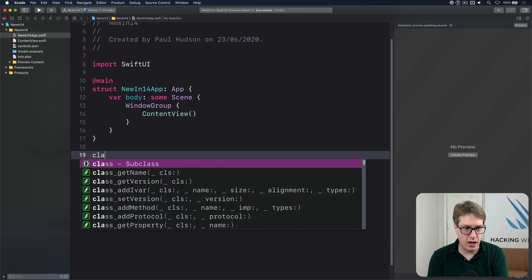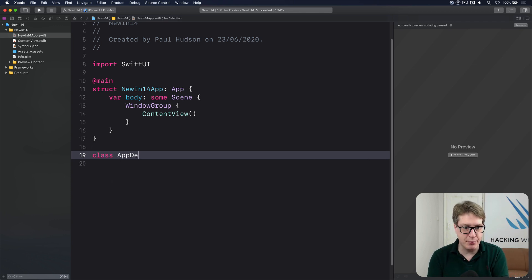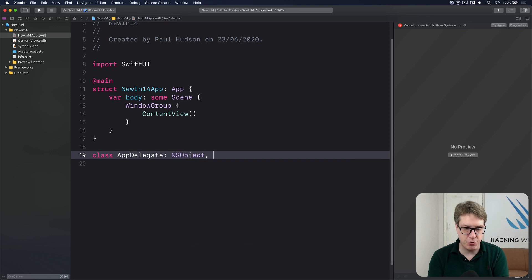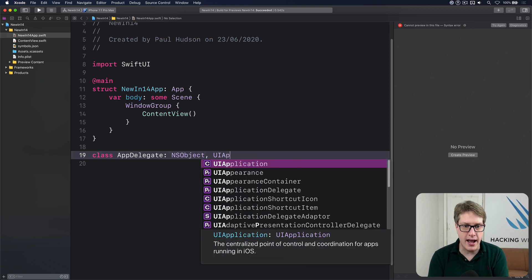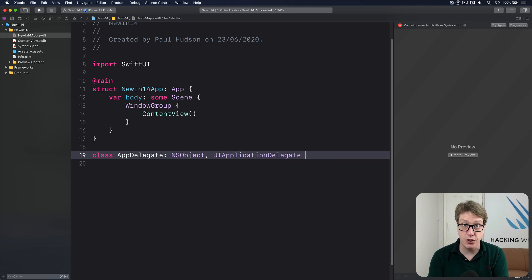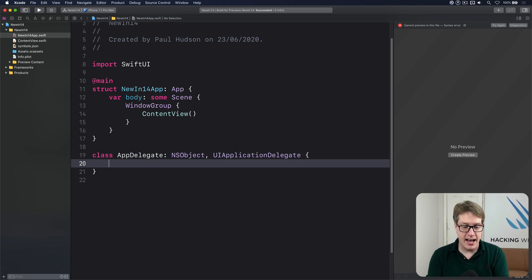So I'll create a class called app delegate that inherits from NSObject and conforms to the UI application delegate protocol. And now inside there,